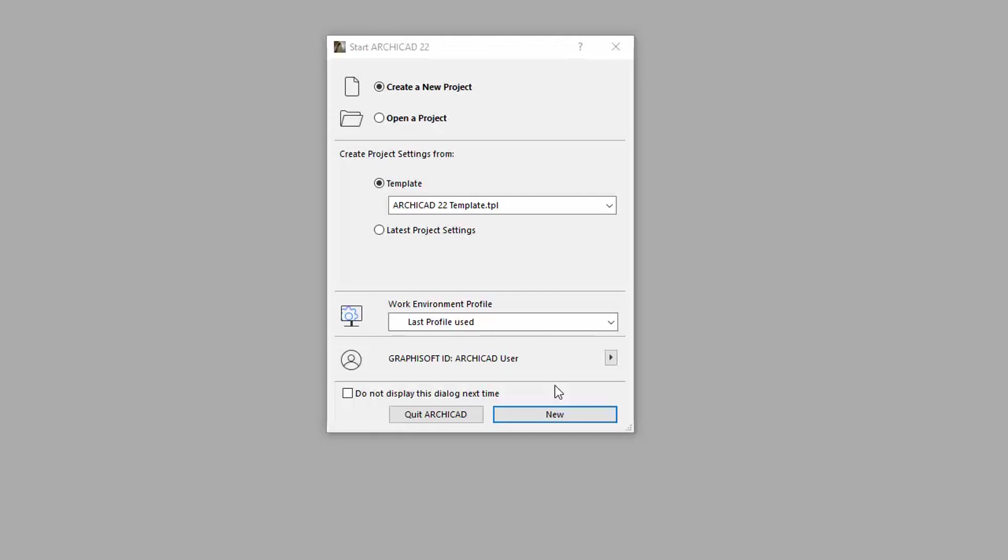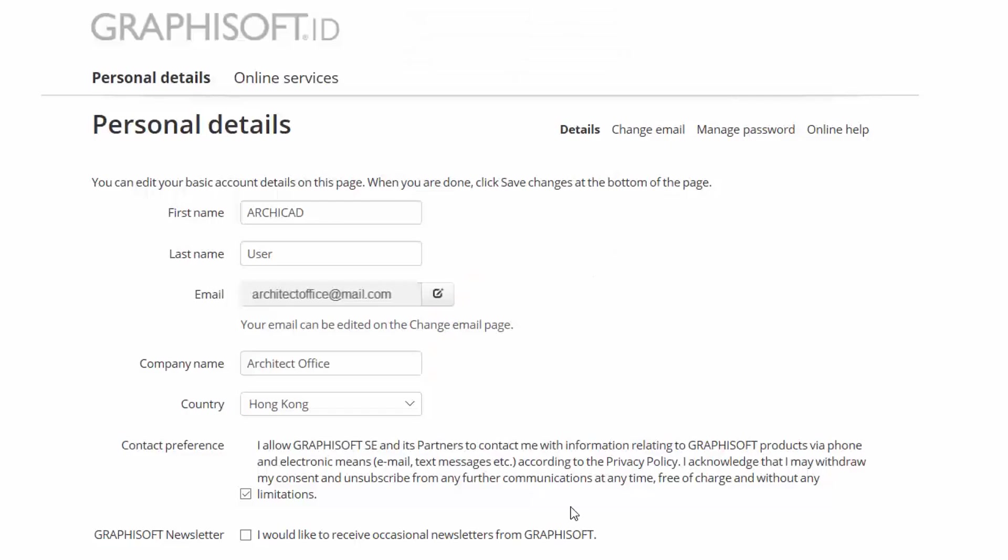Once you have already signed in, click the Triangle button and select the My Profile option from the pop-up. This will display the personal details of your GSID in an Internet Browser.